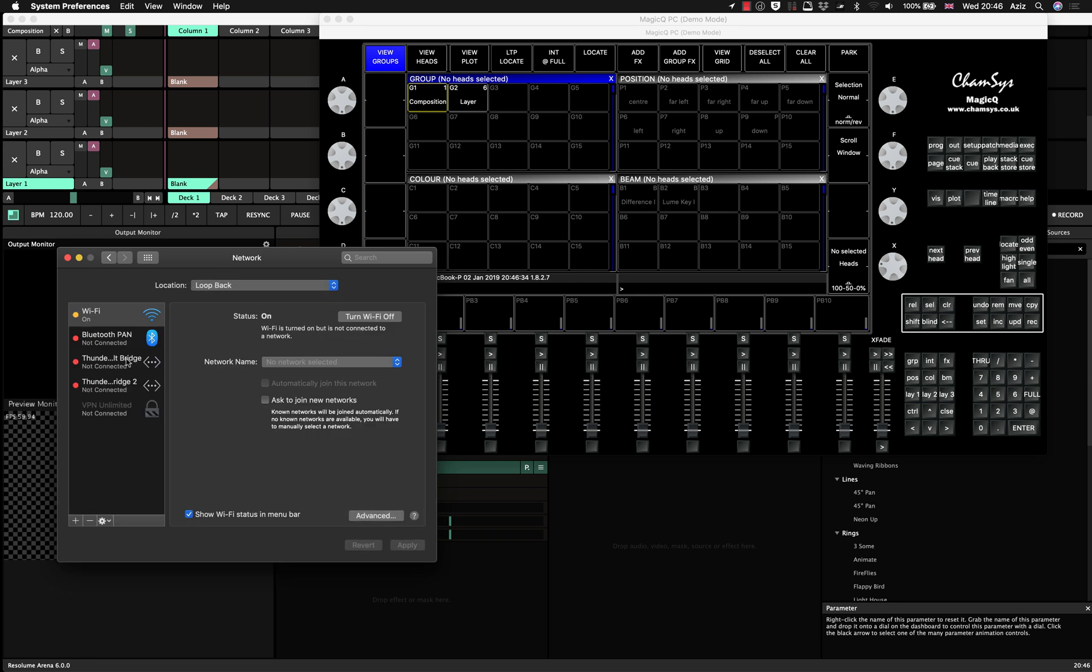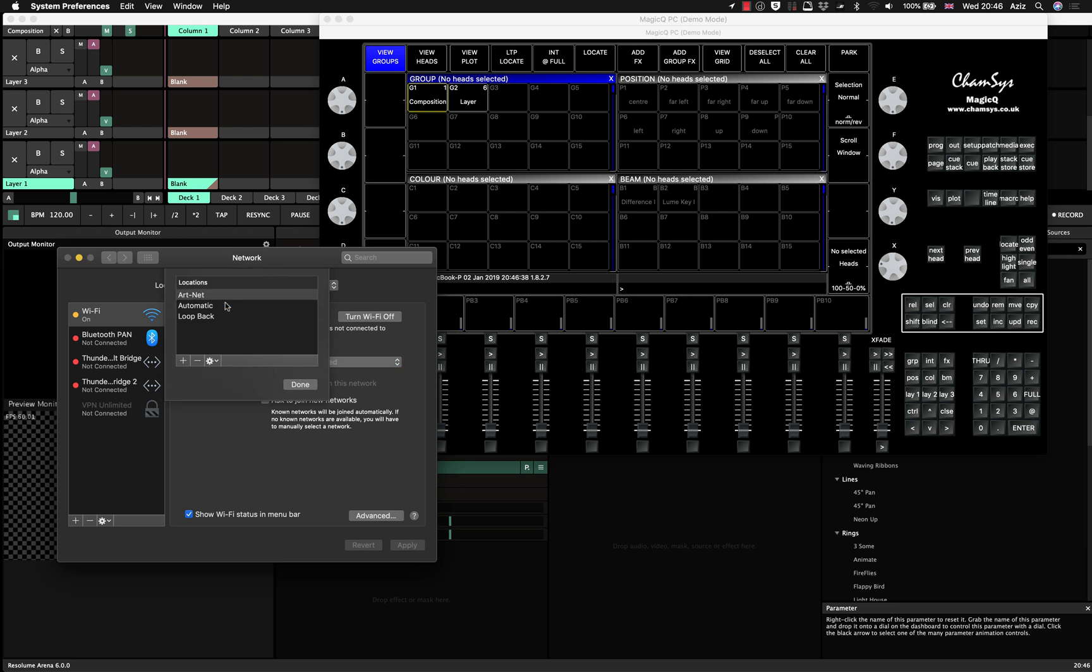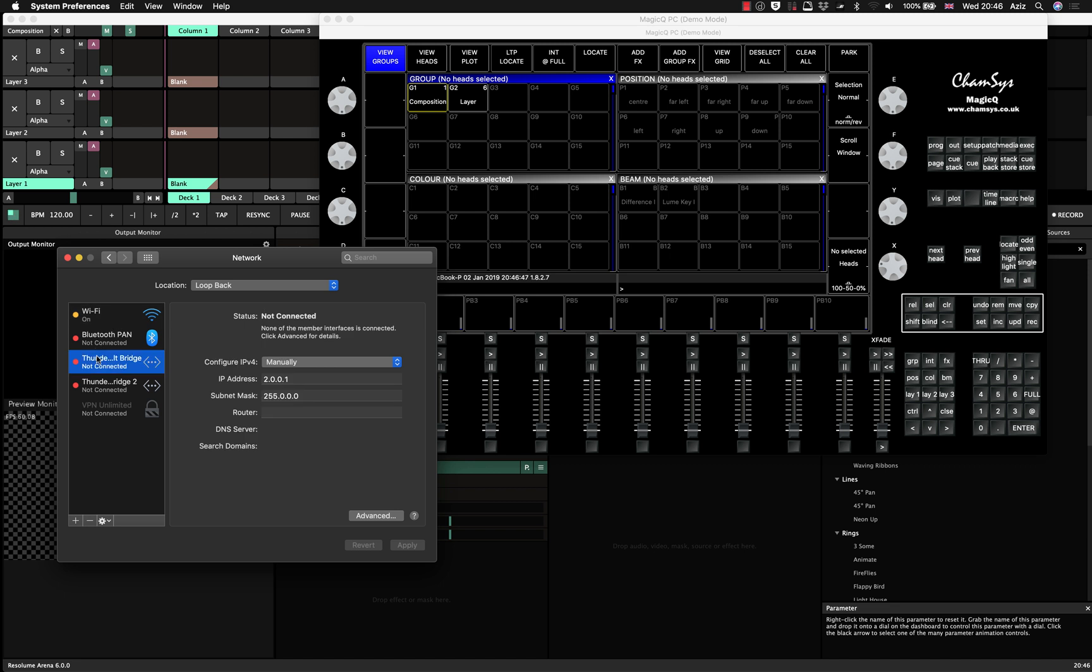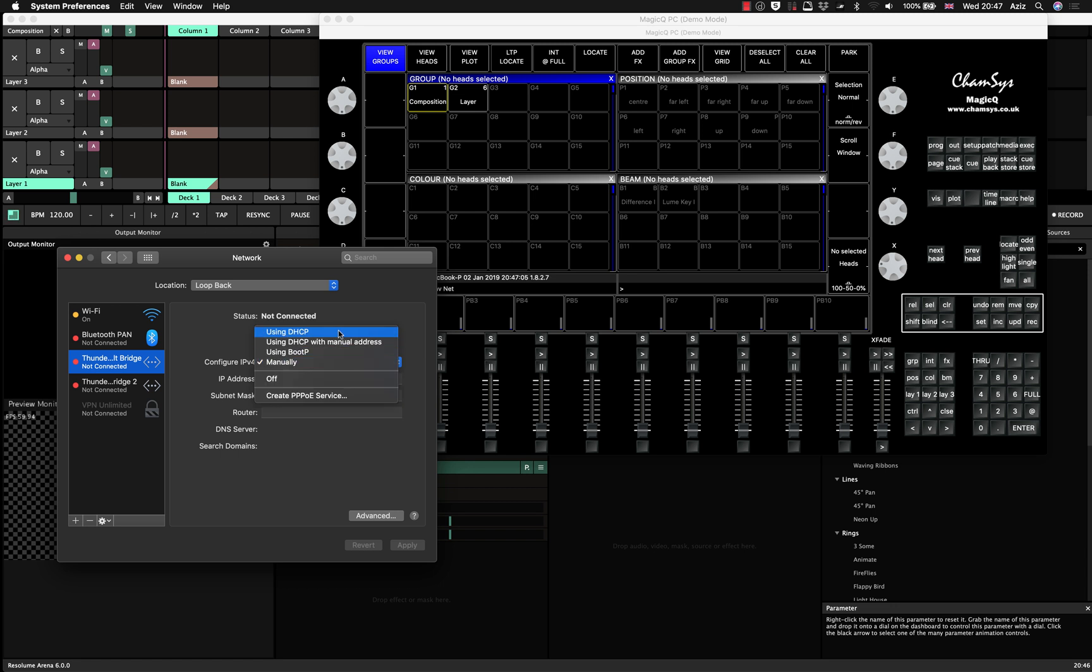So in the network preferences, I've created a new location. If you don't know how to create it, just press edit location and press plus to create a new location. I've done my new one, I called it loopback just to make it easier for myself. And then it normally comes by default with a thunderbolt bridge, the virtual interface. So what you do is you select it, then you press configure IP version four and change from using DHCP to manually.